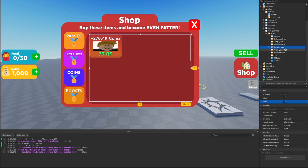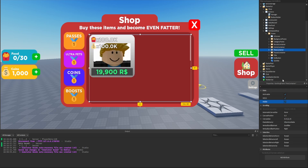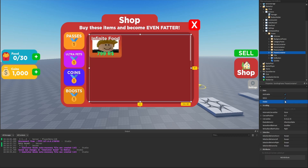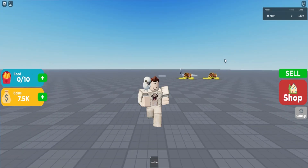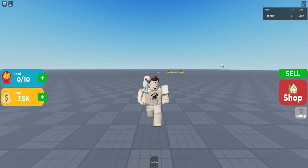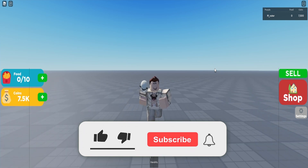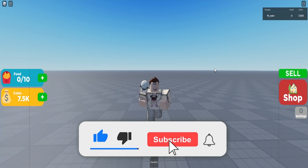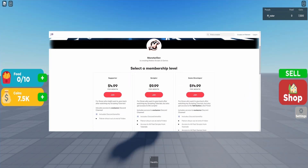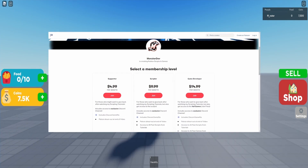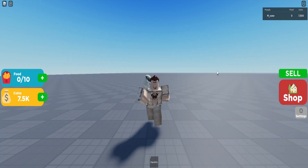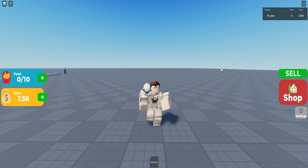Let's quickly review all our containers: the boosts container is done and looks great, the coins container looks perfect, the pets container looks perfect, and the passes container looks perfect too. That's going to be it for this episode — in the next episode we'll start scripting the GUI. If this video helped you out, make sure you smash the like button, hit subscribe, turn on notifications, and check out my Patreon in the description. Hope you have a great day and I'll see you in the next episode.